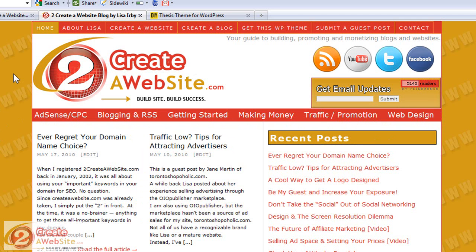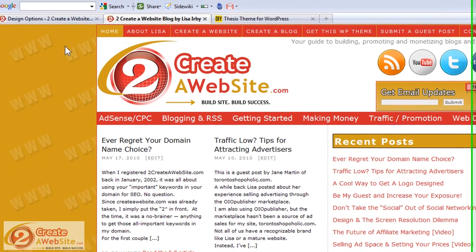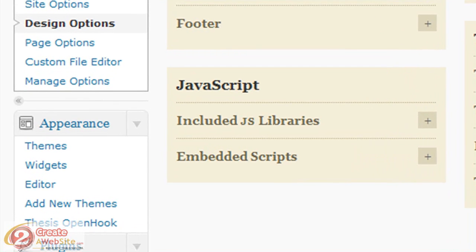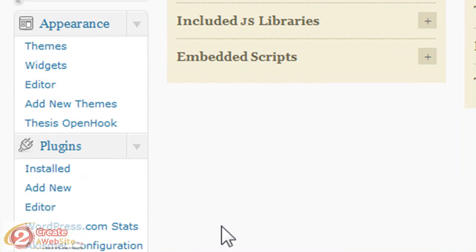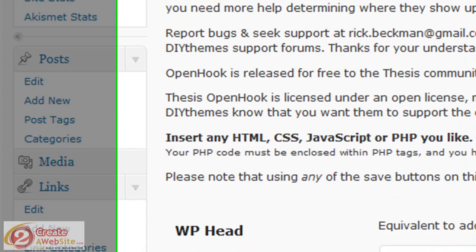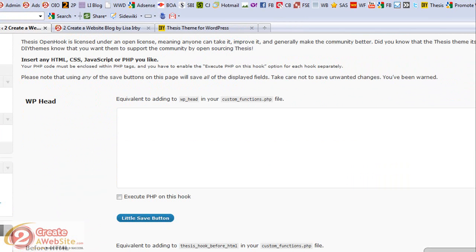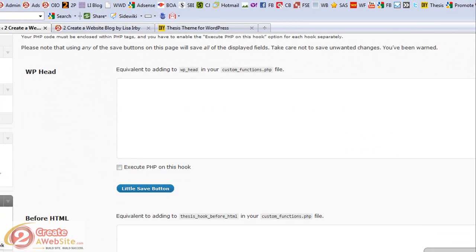One more thing before I go — I want to talk about the OpenHook plugin. This will make your life a little easier if you don't want to deal with the custom functions file. There is a free plugin called Thesis OpenHook that allows you to add custom content, links, or images to parts of your blog without having to open up the style sheet or the functions file.